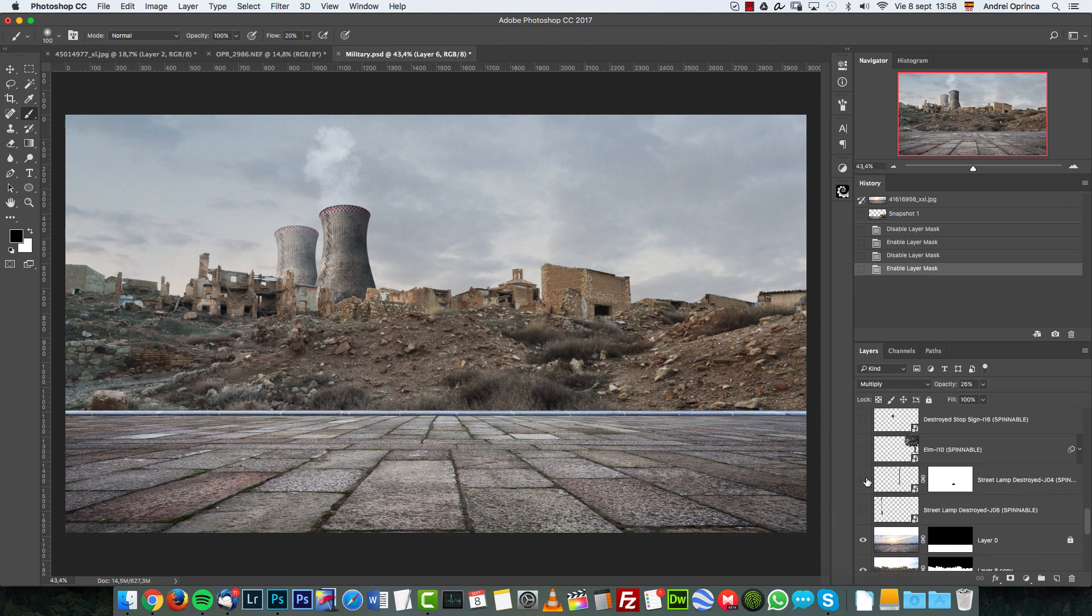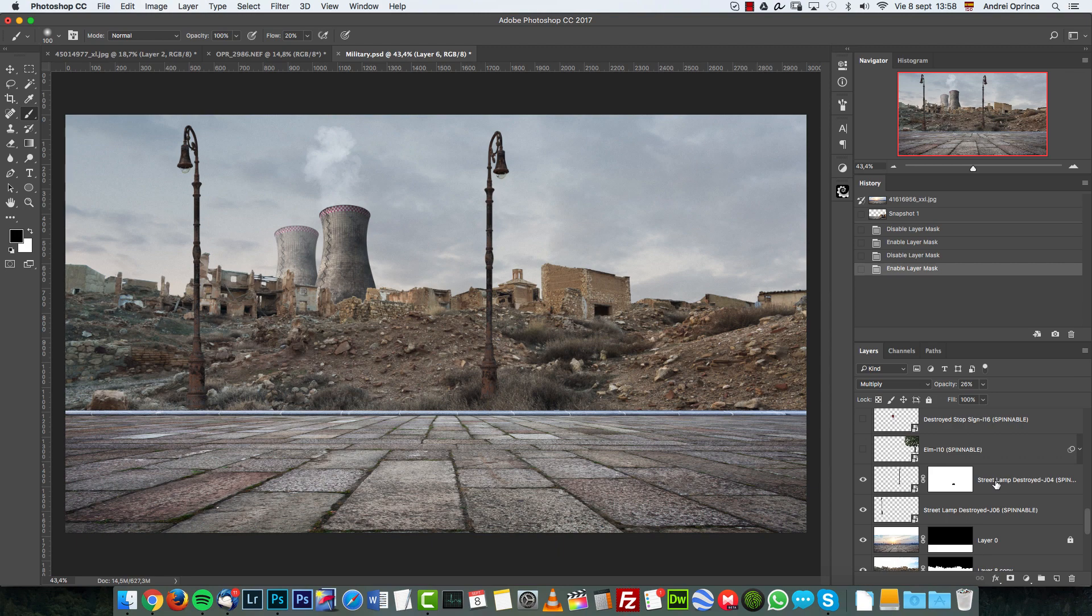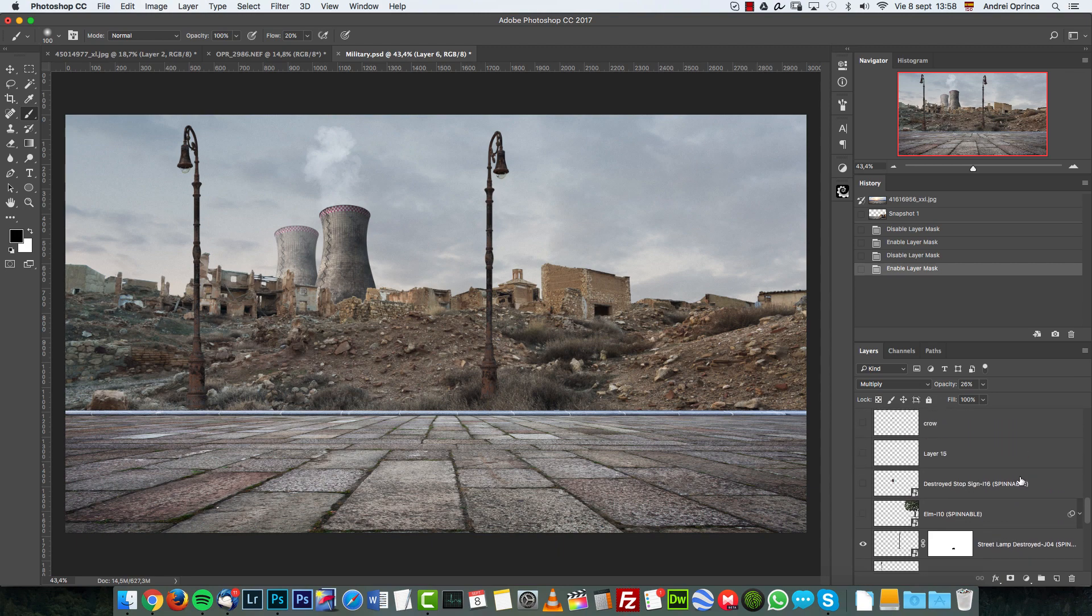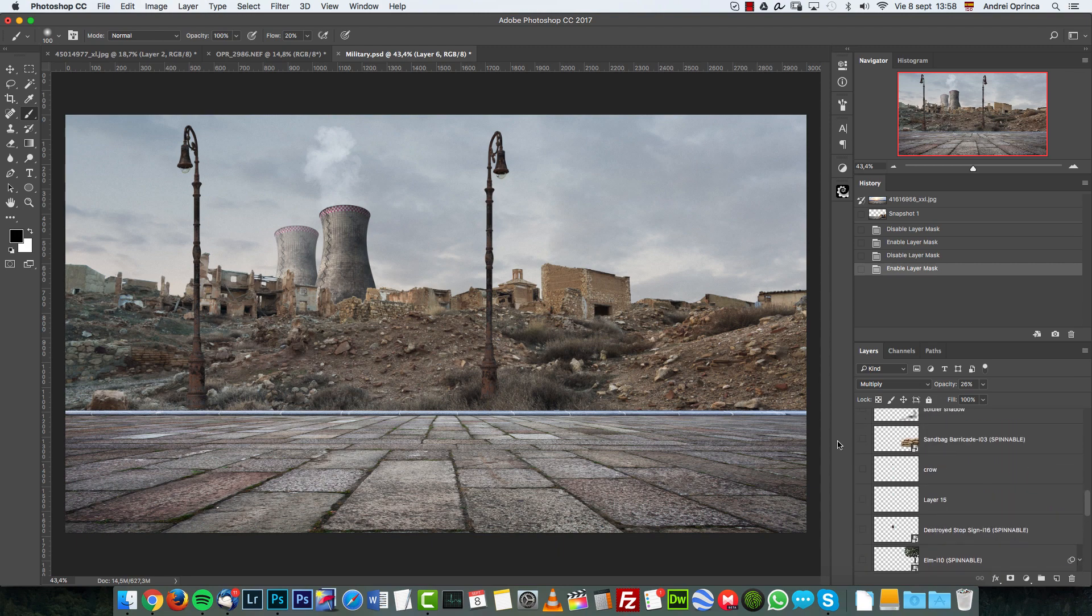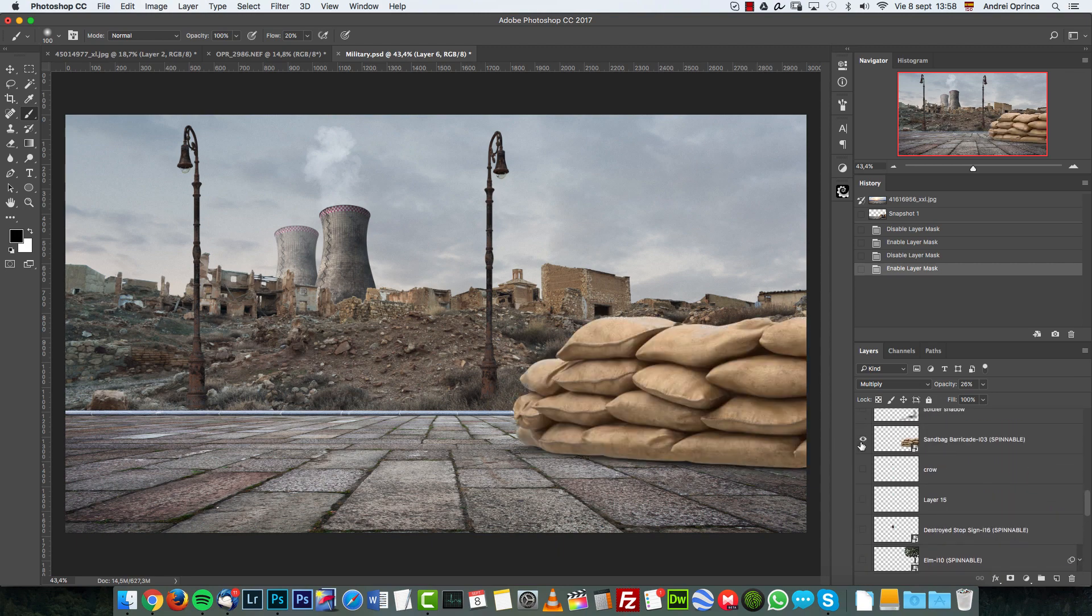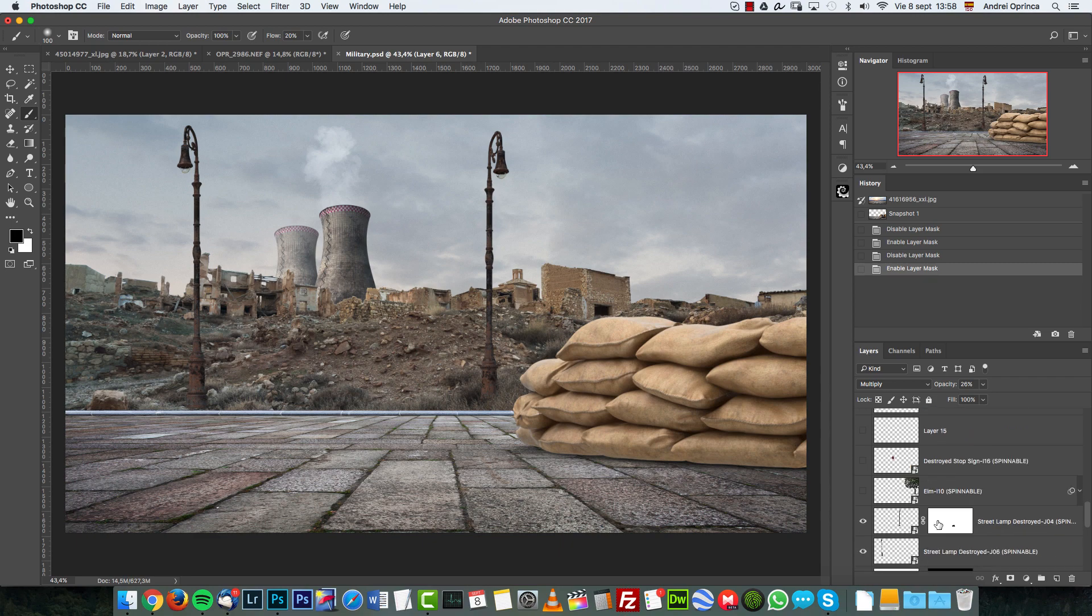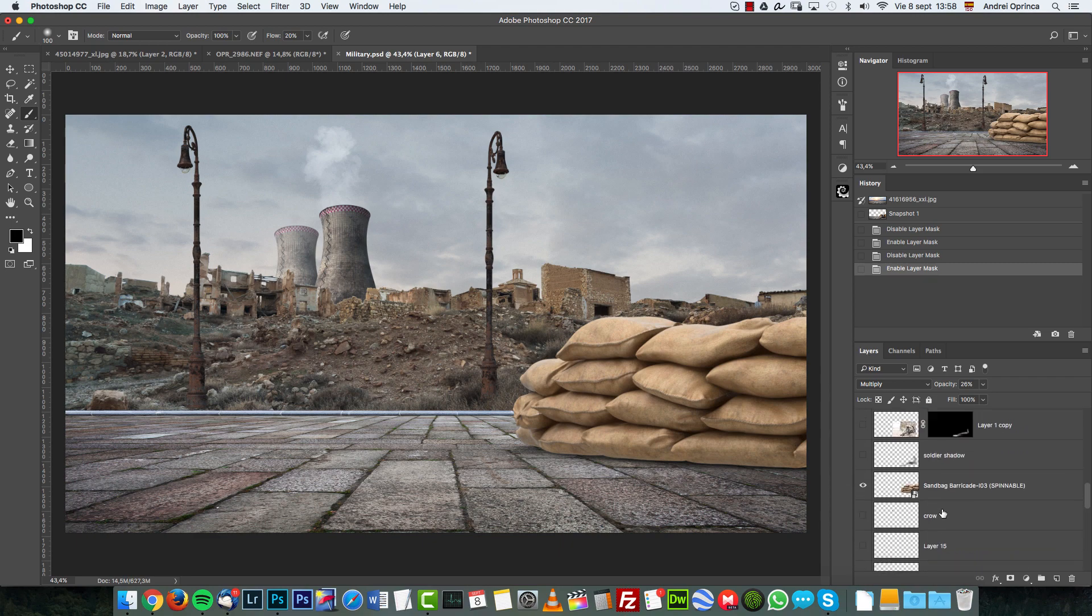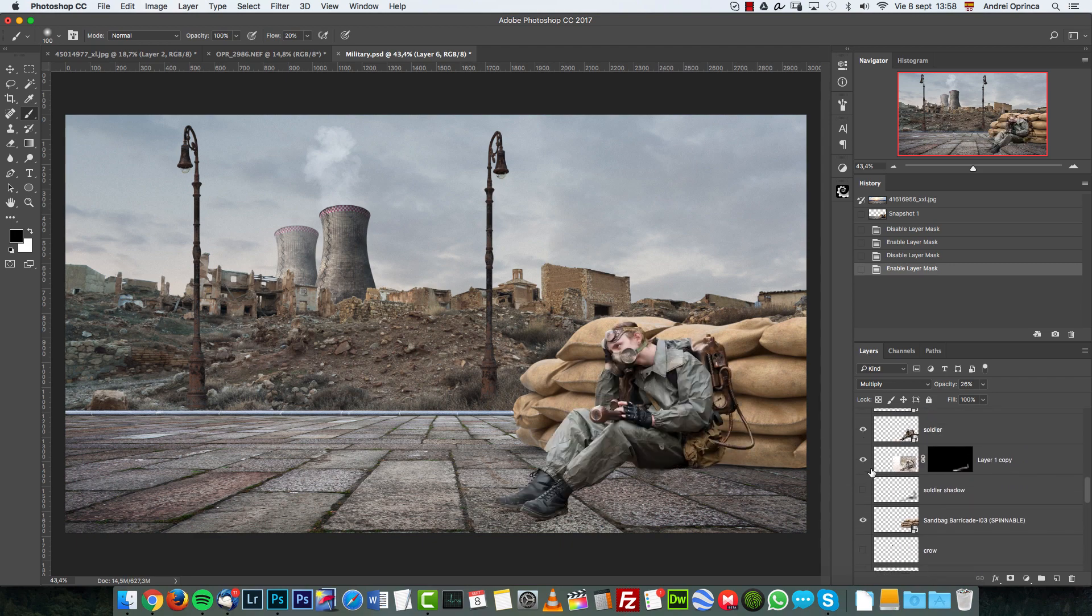And then more details to fill the scene, some street lamps. Then I added these sandbags again from pixel squid. And then I added my soldier resting over there.